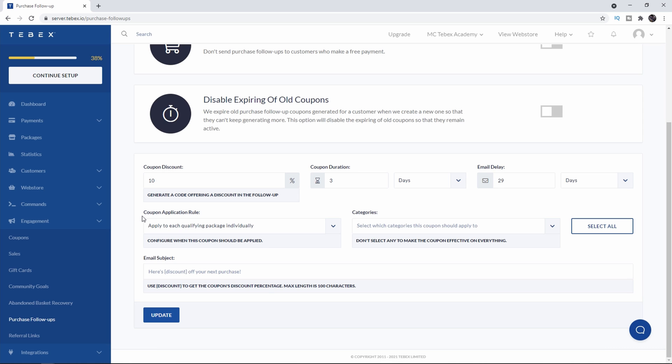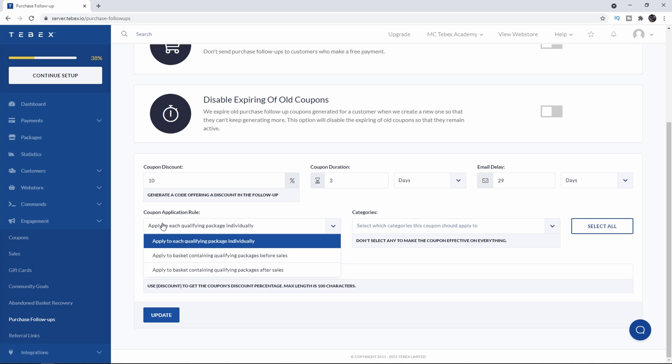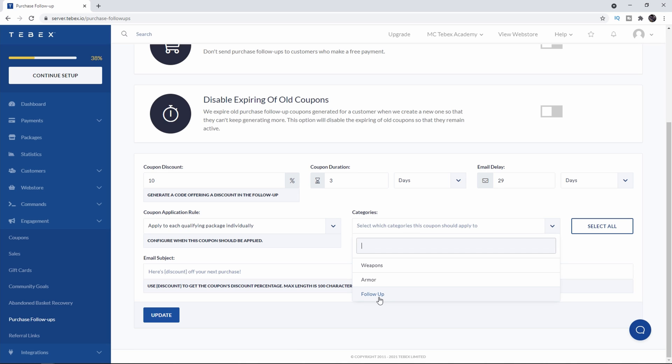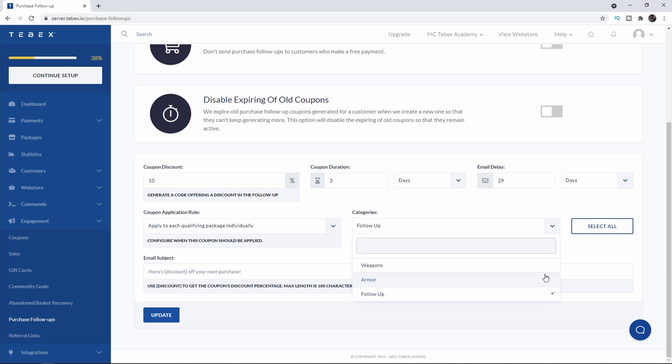Here there are some coupon rules on when to apply the coupon. If you want to do it for each individual qualifying package, if you want to apply it to the whole basket before the sales or after the sales those are the options you have. I'm going to leave it on individual packages and then on the right we can choose what category they can use this coupon on. For this example I made a category called follow-up. Let's say you're selling something else that you don't want people to use the coupon on. In my case weapons and armor. You could say you're only able to use this follow-up coupon in the follow-up category or whatever categories you select here.